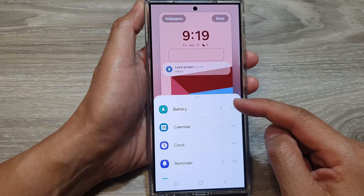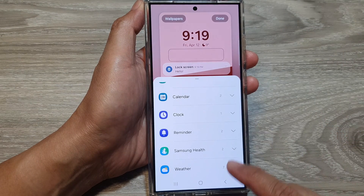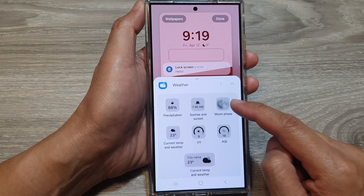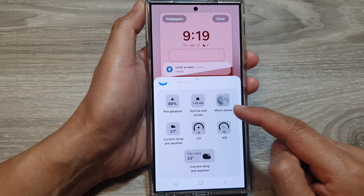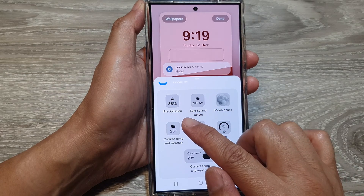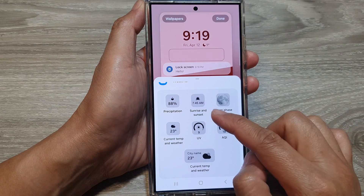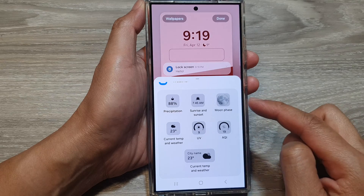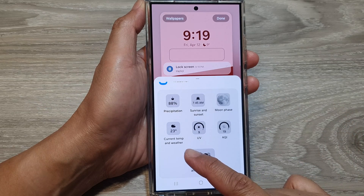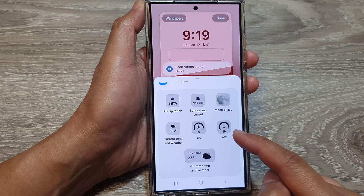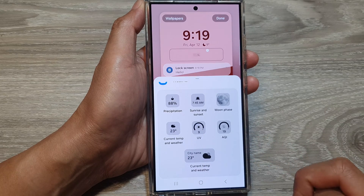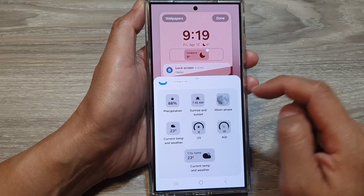Scroll down and tap on Weather to expand the weather category. From here you have seven different widgets to choose from: Precipitation, Sunrise and Sunset, Moon Phase, Current Temp and Weather, UV, AQI, and Current Temperature and Weather.